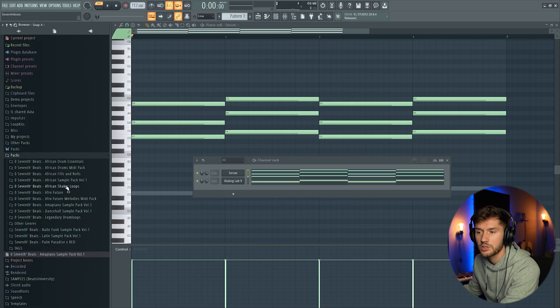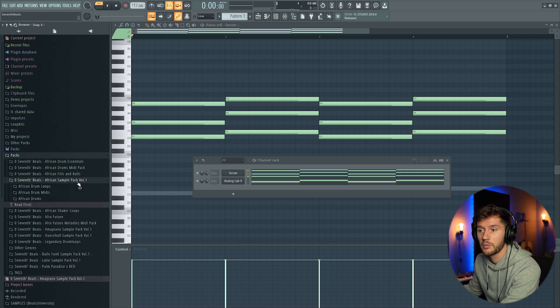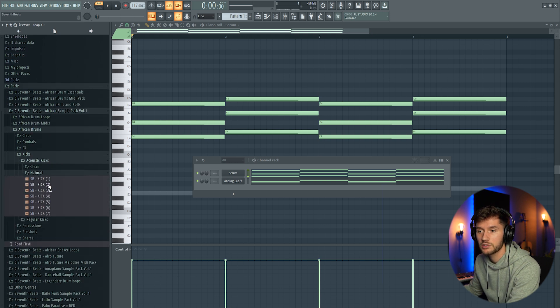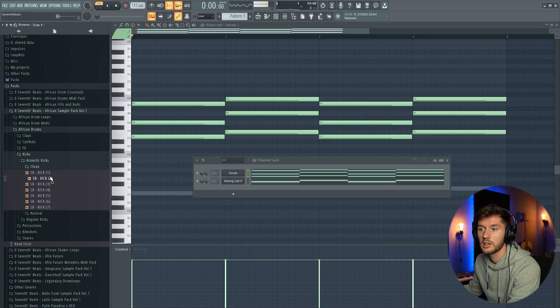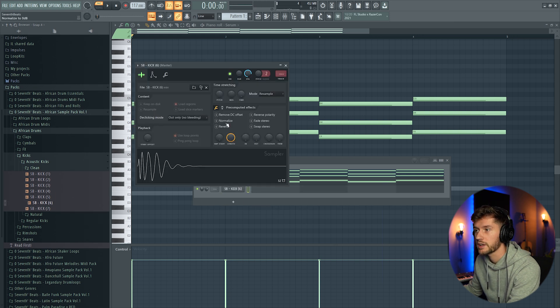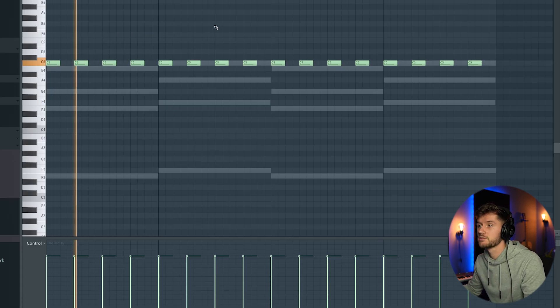Right now we're just going to start off by adding the drum. So I'm going to use my African sample pack, acoustic ones, clean ones. This one. Drag it in, normalize it, just create a pattern like this.